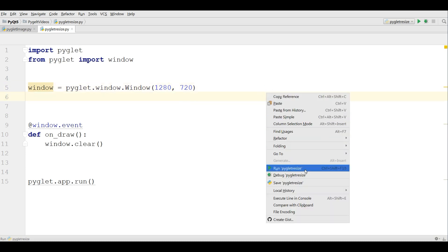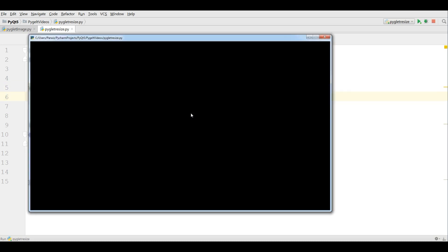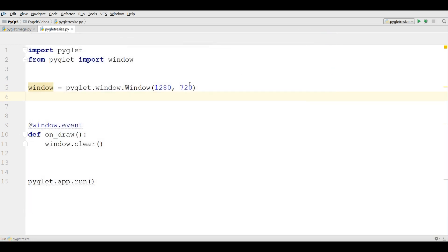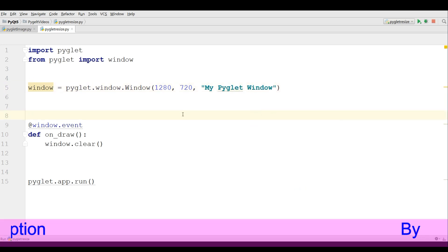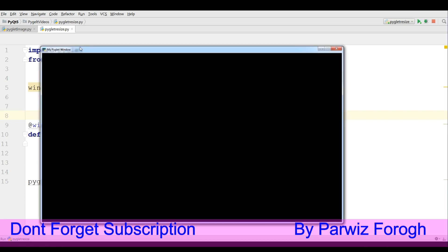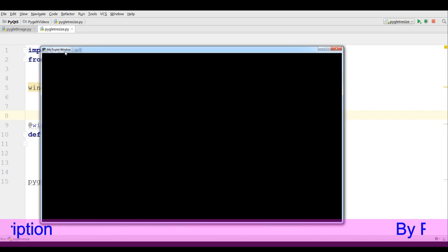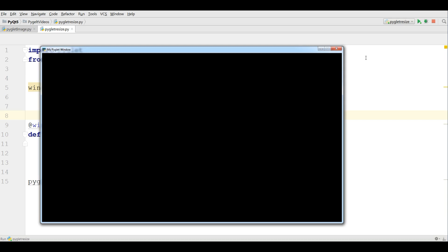If I run this, you can see now I have a bigger screen. Also if you want to give the title, you can give it in the constructor as well — for example, 'my PyGlid window'. Now if I run this, you can see now we have our title.